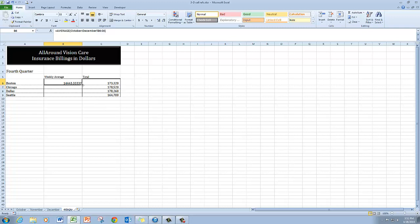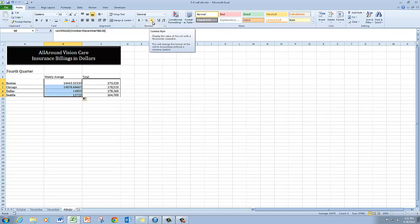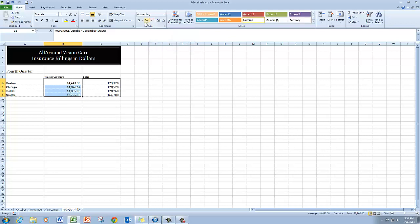So there you see the answer and I'm just going to copy it down. I can then apply an appropriate format, comma style, with no decimal places.